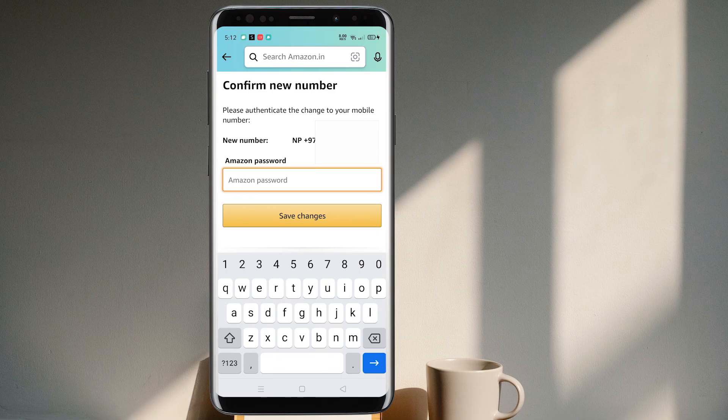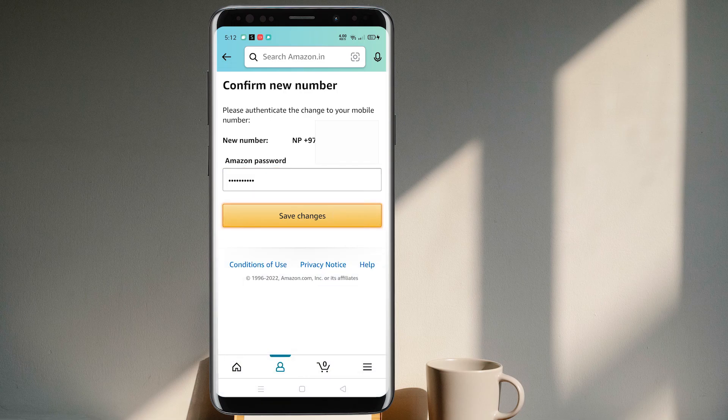To officially save the changes, I need to put in my Amazon password. Once that's entered, select Save Changes.